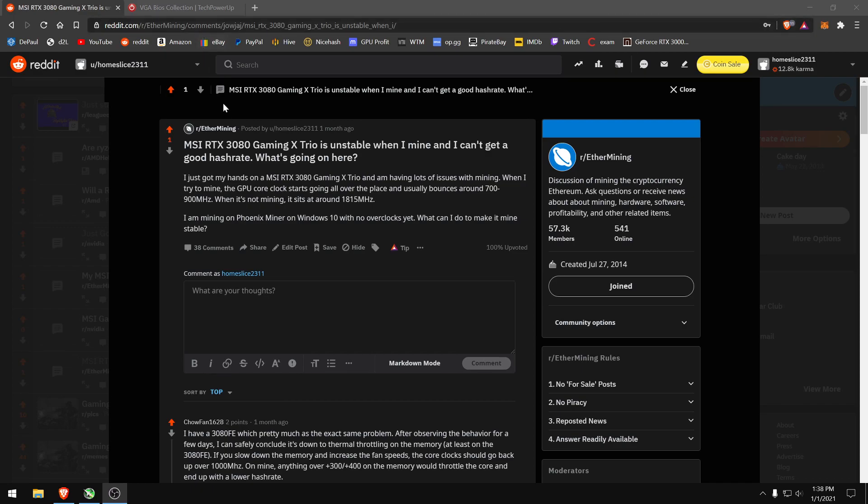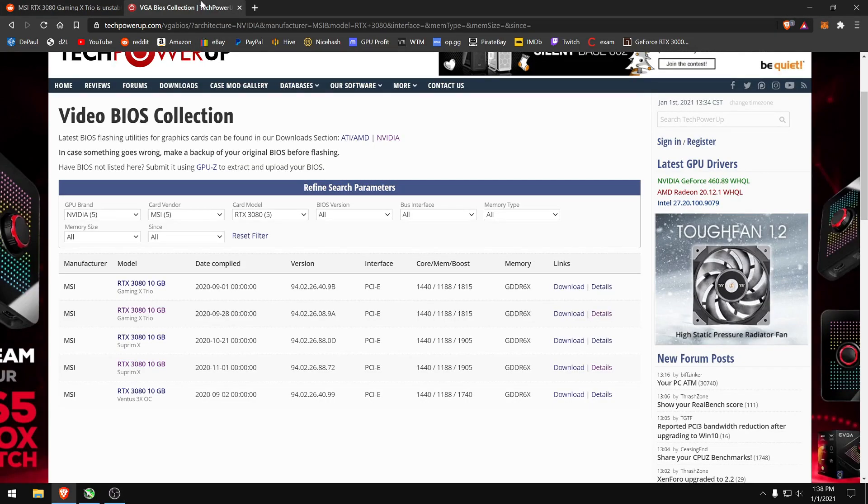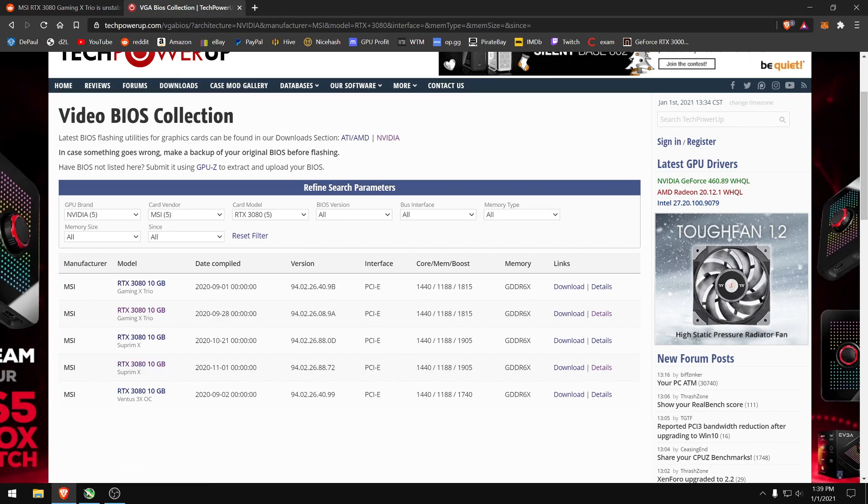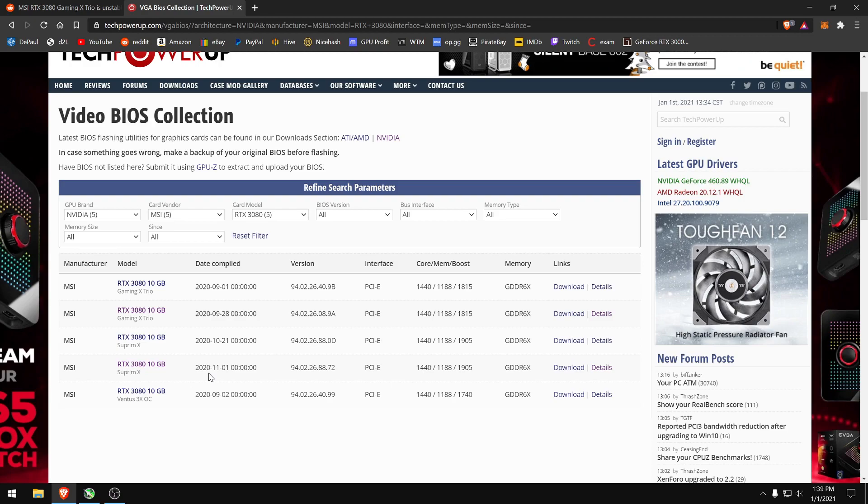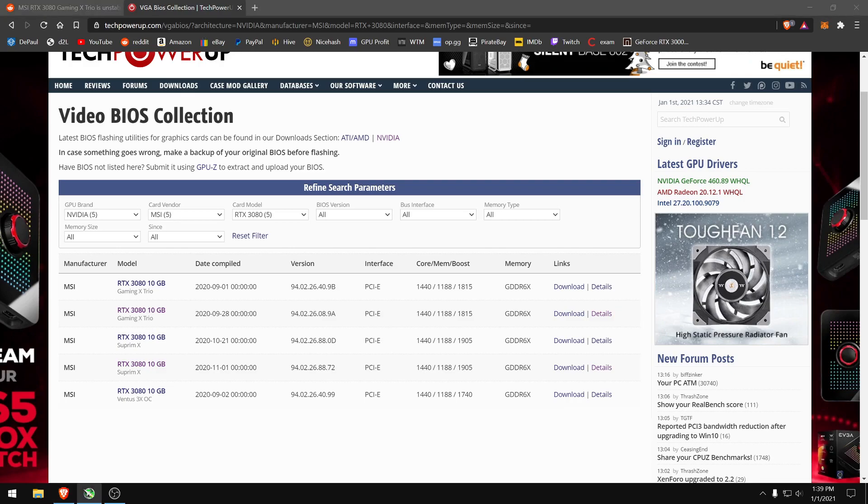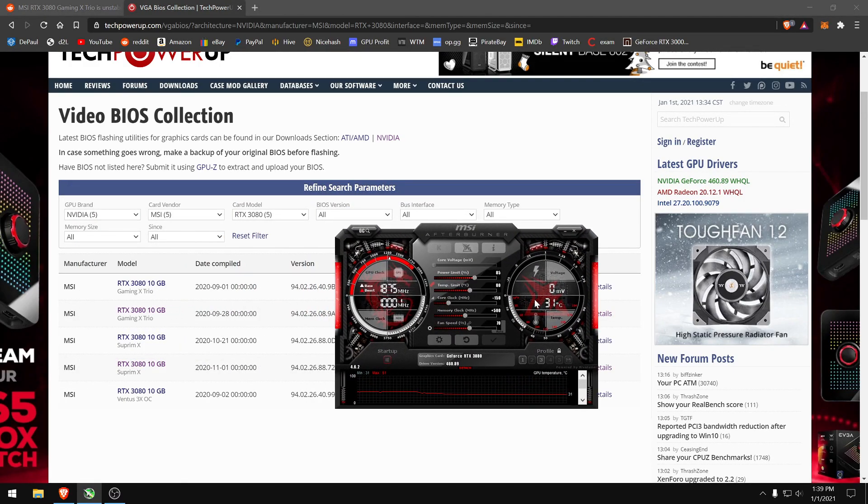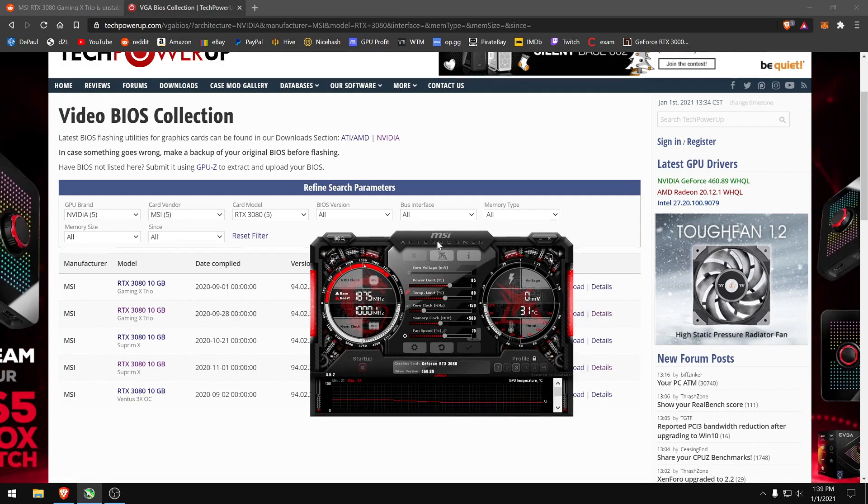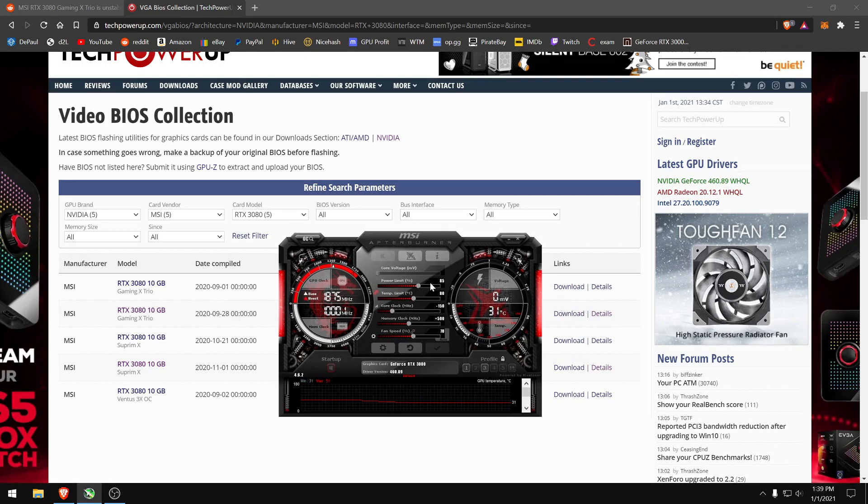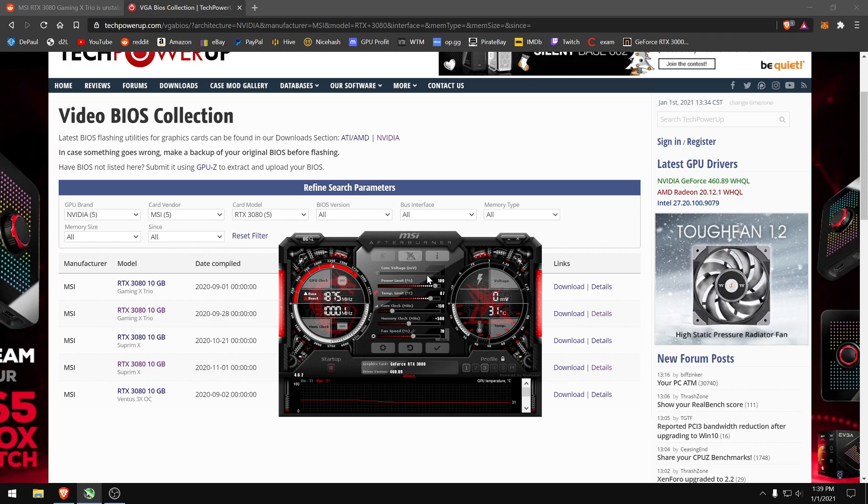It just crashes. So what you need to do is you need to download the Supreme X BIOS, the most recent one, and flash it onto the Gaming X Trio to bypass this issue, as the Supreme X will allow you to give it much more power than the Gaming X Trio BIOS. I'm not going to go over this. There's plenty of tutorials on flashing. I'll post one in the description. So once you have the Supreme X BIOS loaded onto it, you will find that you can move the power way past the Gaming X Trio one.